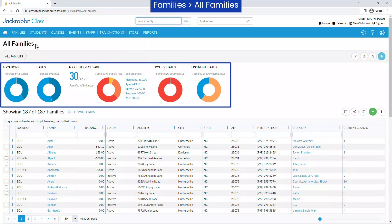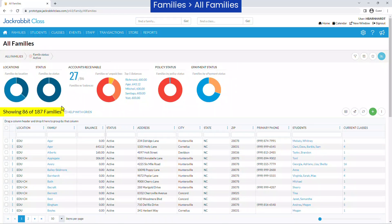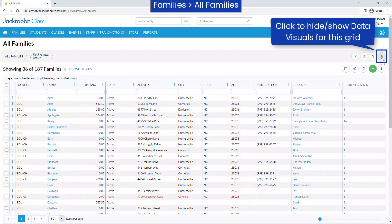The data visuals allow you to quickly view key information about your families, such as families with unpaid fees and policy agreement status. Click on a segment of a data visual to filter the families shown. The data visuals icon hides the data visuals from the grid until you choose to show the data visuals by clicking the icon again.